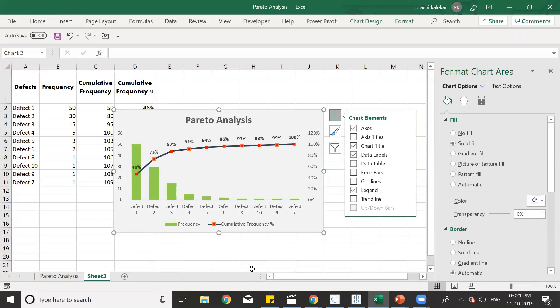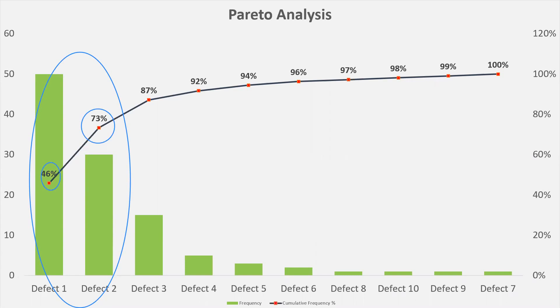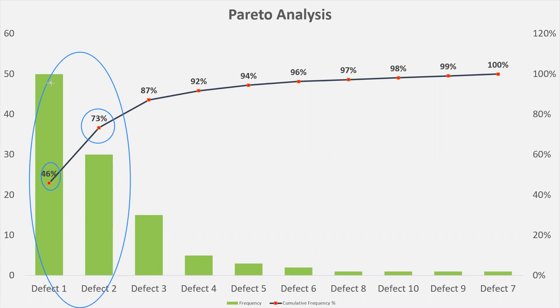Now we should go further and see about the Pareto analysis part. How will we analyze things? If we have total 10 defects, so these two defects will be the 20% of the defect that we have. So that is how defect one and defect two are the 20% defects that we have right now. If we see the cumulative frequency of the first two defects, they contribute to almost 73% of the problem because of their very high frequency. So only because their frequency is very high.